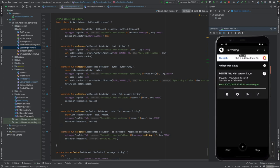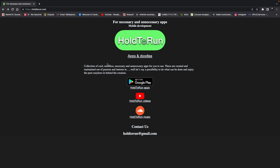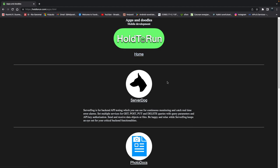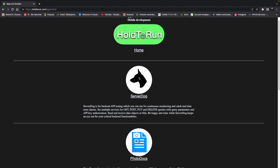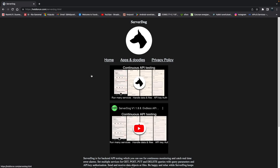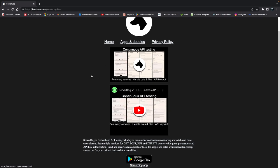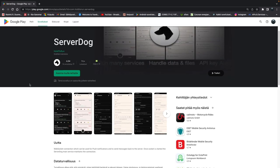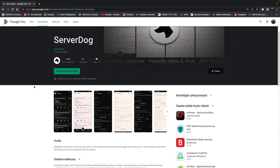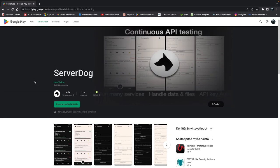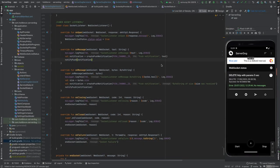Before we go further into the code recap, let me show you what I do. You can go directly to holdrun.com and see the applications I've released. I'm currently actively developing the Server Dog app — take a look at the short demo if you like, or go directly to Google Play and try it yourself.